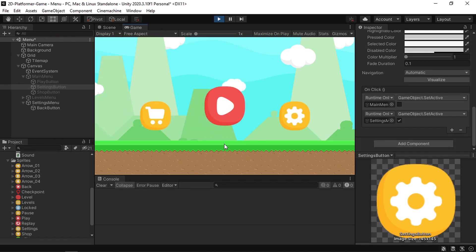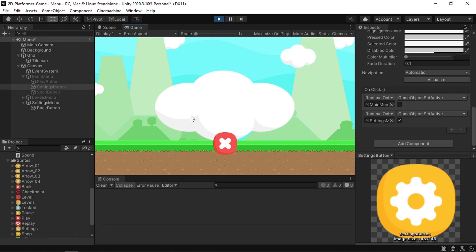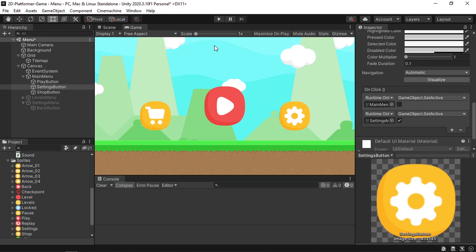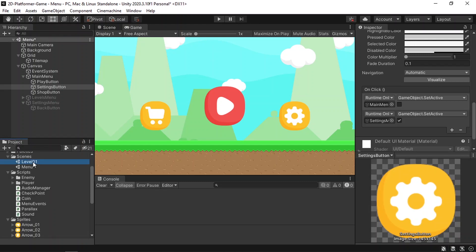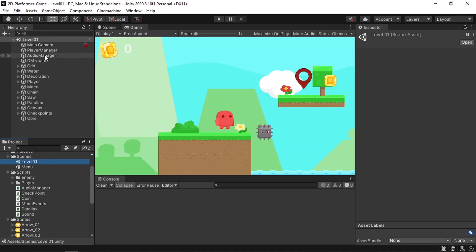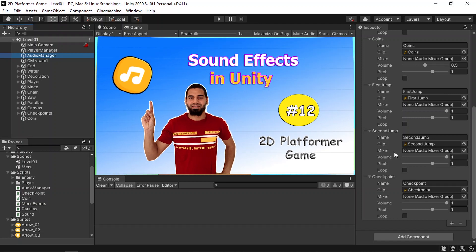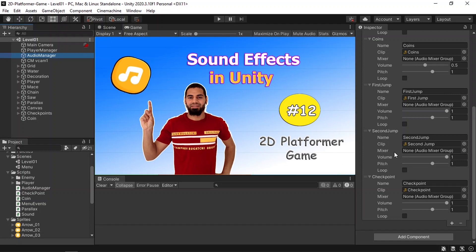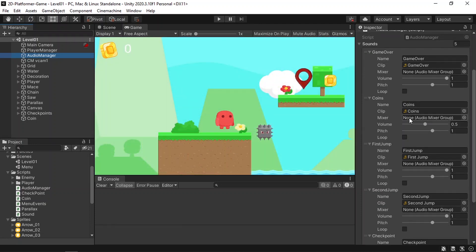Now we need to add the actual slider to adjust the volume. I'm using an Audio Manager script — if you open the level you'll see the Audio Manager. If you haven't watched the video about the Audio Manager and sound effects, check it out. This script uses something called a Mixer: each audio in the list has a mixer variable, and whenever you change the volume of that mixer, the audio's volume changes as well.